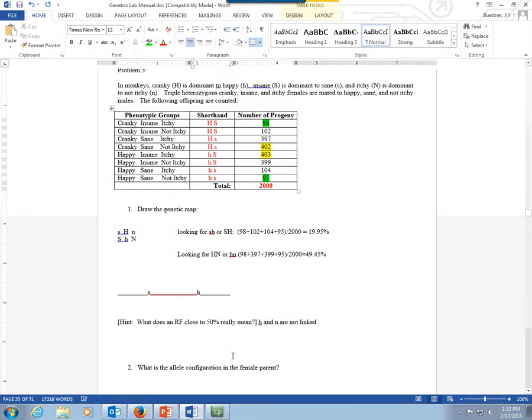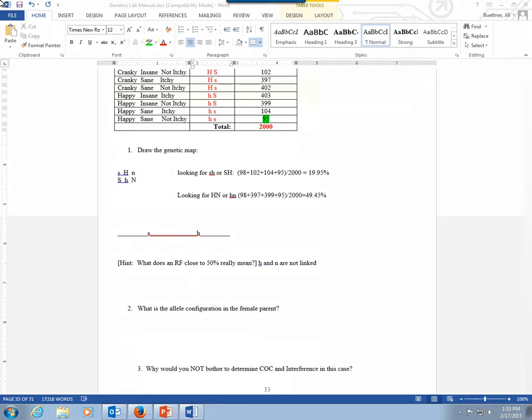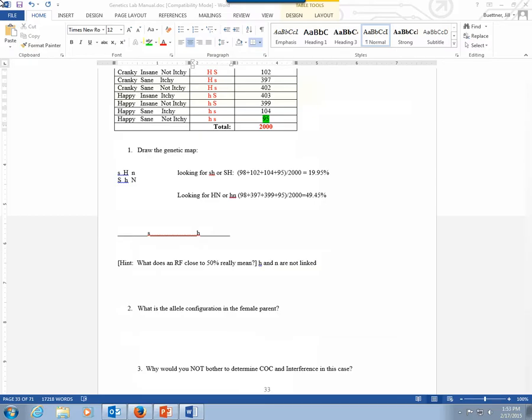And so when you only have two genes, not three, then you're not going to determine coefficient of coincidence and interference, because those are measures of double crossovers. You have to calculate expected double crossovers and so on. And since this is only a two-point map, there aren't double crossovers measured in this. So that's why you wouldn't determine those calculations.